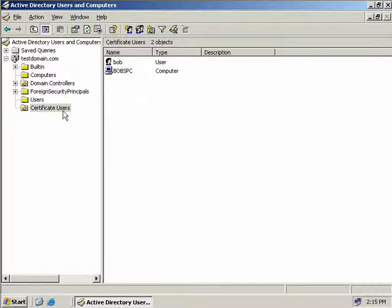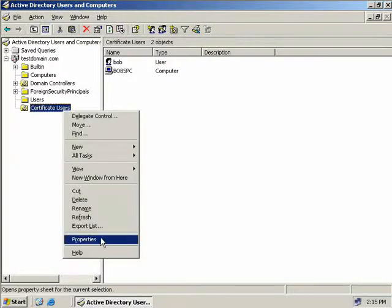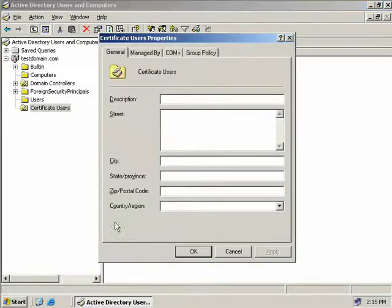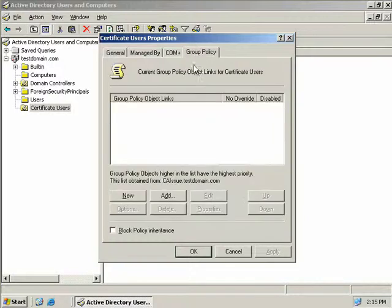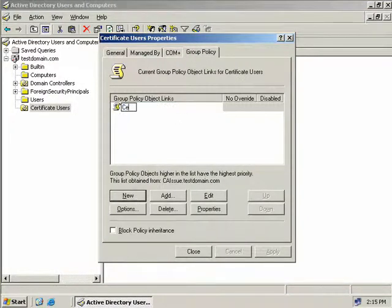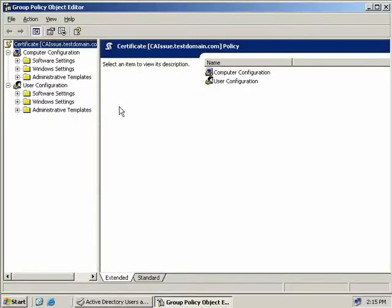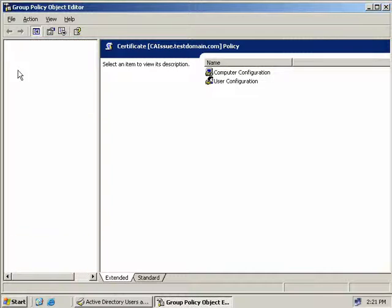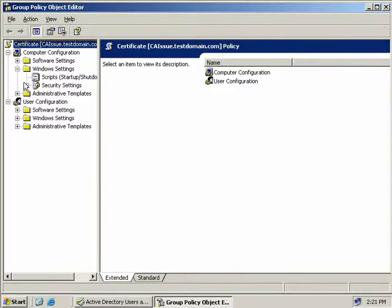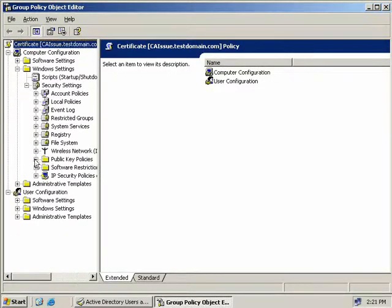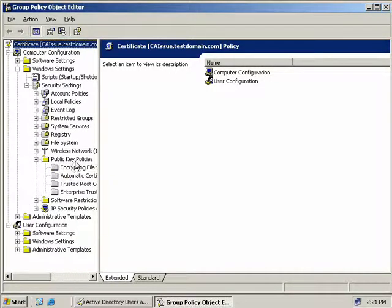So what we'll do now is we'll right-click on Certificate Users and select Properties. Then we'll come up here to the Group Policy tab, and we'll create a new group policy, and we'll simply call this Certificate, and then we'll double-click on our new policy to open up the Group Policy Object Editor. Under our computer configuration, we'll expand Windows Settings, Security Settings, and then Public Key Policies.